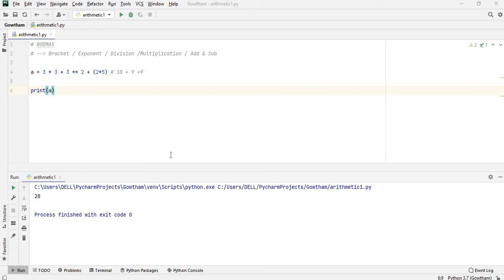Welcome back guys. Let's continue. Let's talk about arithmetic operators. One of the main operators is modulus.